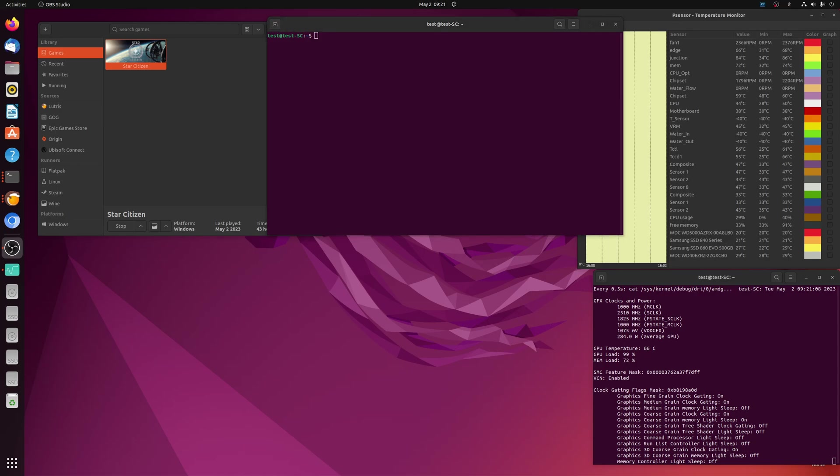Hey, what's up, everybody? Welcome back. Today, just a quick, dirty video on how to undervolt your RDNA 1 and RDNA 2 cards manually.